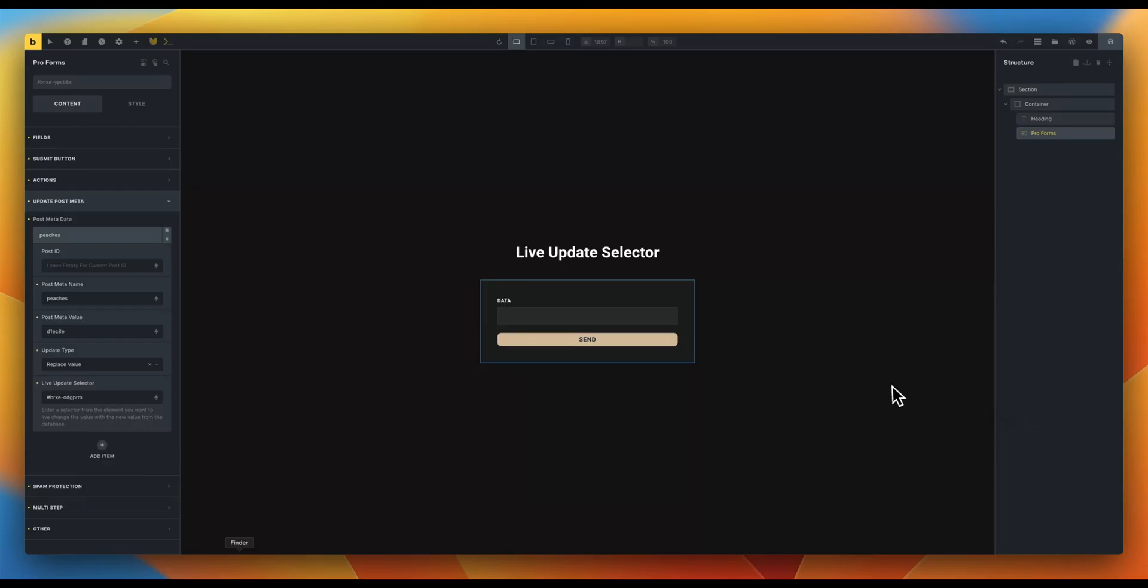This ensures a good user experience, because the user doesn't have to reload the page to see the changes.